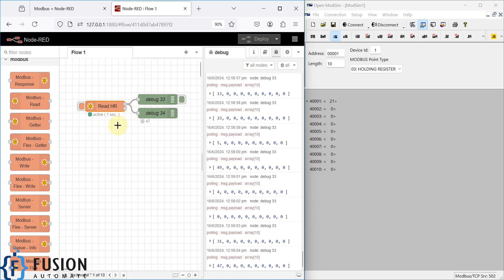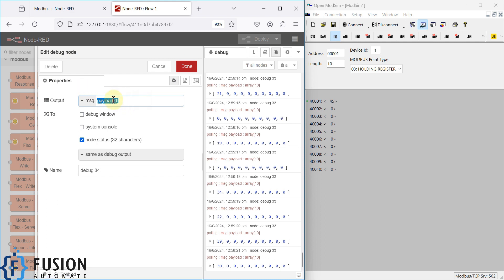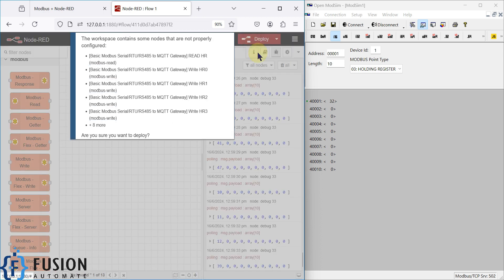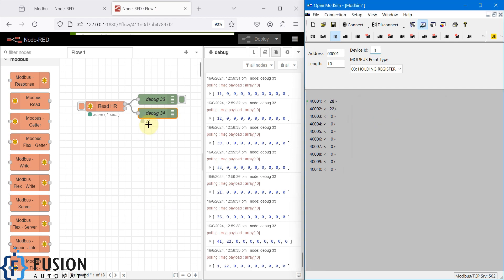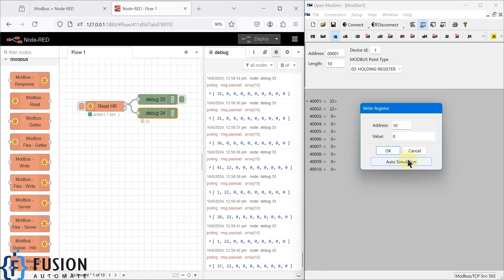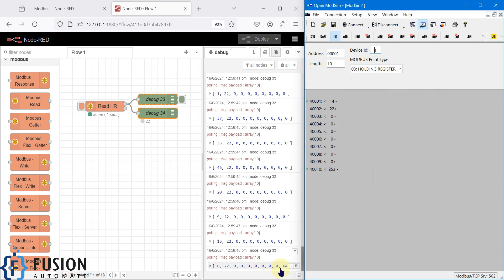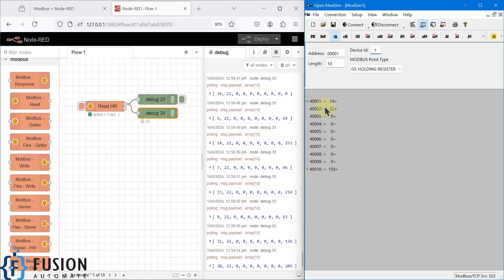To extract specific values, use `payload[0]` for the first holding register or `payload[1]` for the second. You can also change simulated values — for example, changing a value to 22 will reflect immediately. You can simulate other values as well; here the maximum value shown is 300 in the last holding register.